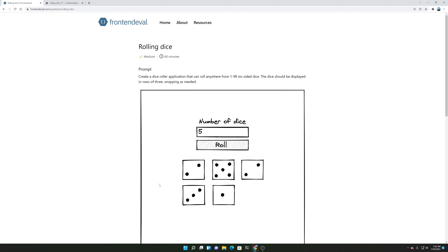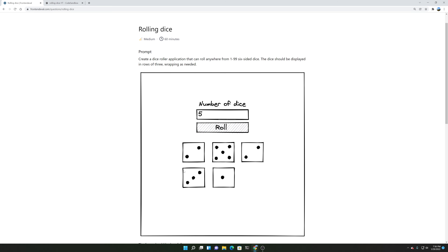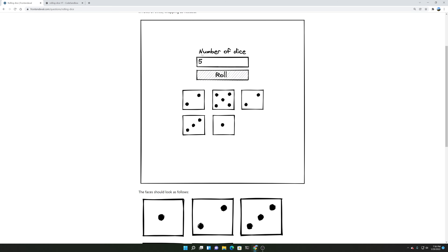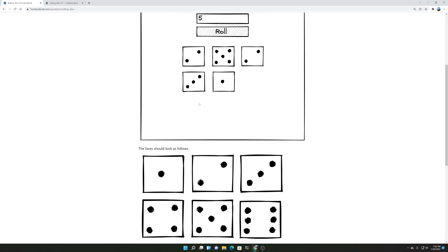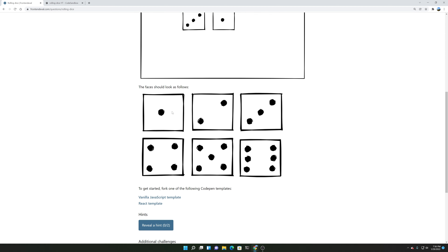The prompt: create a dice roller application that can roll anywhere from 1 to 99 six-sided dice. The dice should be displayed in a row of three, wrapping as needed. So as you can see there's a number of dice, an input field, a button to roll, and there's five dice because the user put in five. The faces should look as follows: 1, 2, 3, 4, 5, 6.